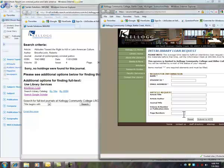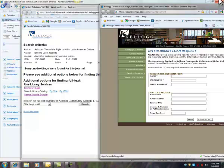And once you submit this form, the librarians here at KCC will look for and ask if they can send this article to you. It usually can take up to 10 to 14 days, so you want to give yourself plenty of time for an interlibrary loan request.